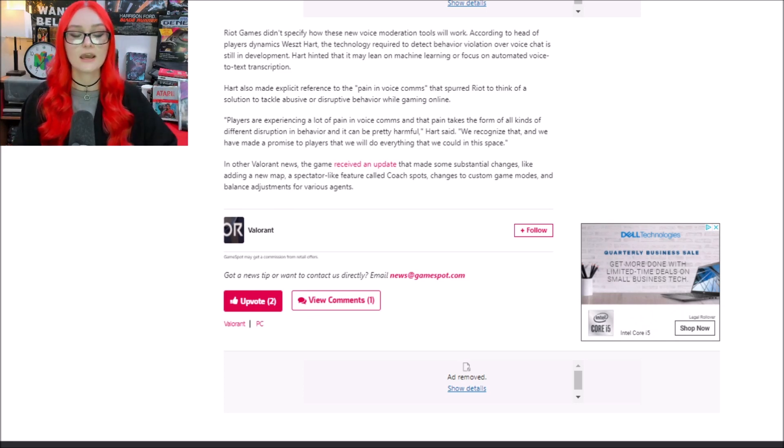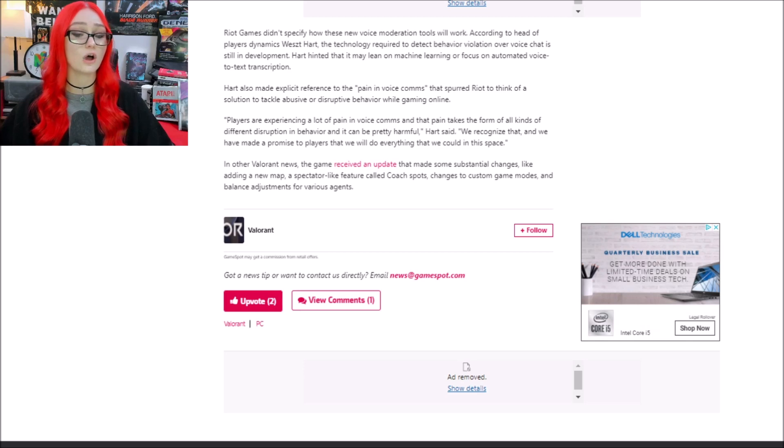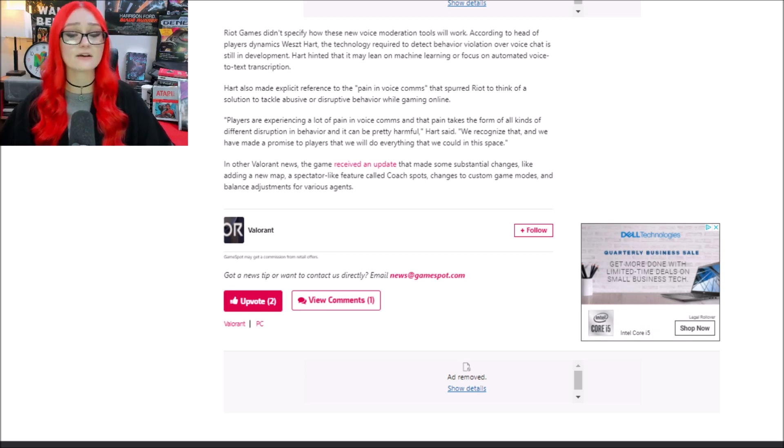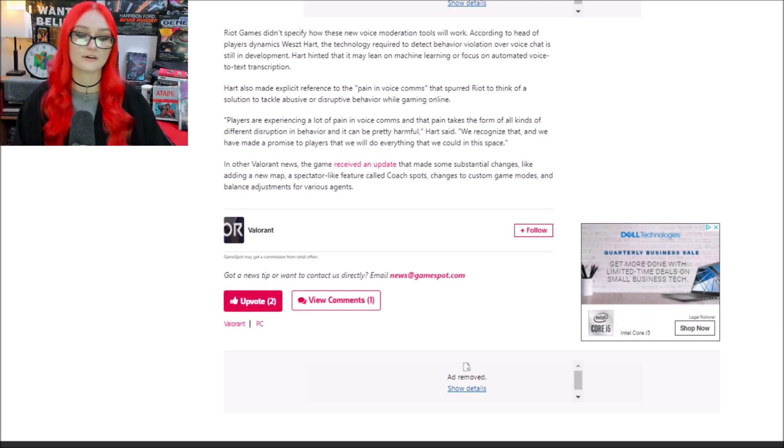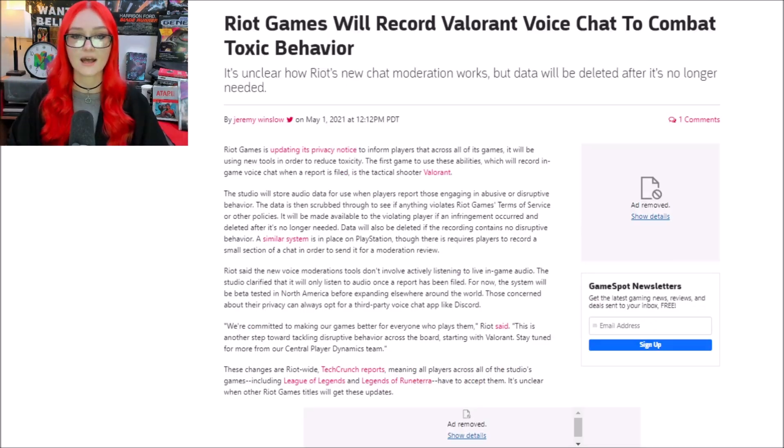It continues on to say players are experiencing a lot of pain in voice comms, and that pain takes away from all kinds of experiences that people may have in their games. As an adult, I should be able to say the things that I want in a video game.